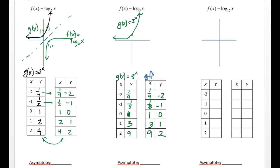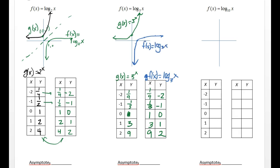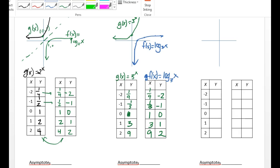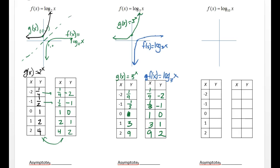Let's call this f of x, and this is the log base 3 of x. f of x is the log base 3 of x. And again, if you can imagine that y equals x line, that is what it's reflecting over. It's just an imaginary diagonal line.